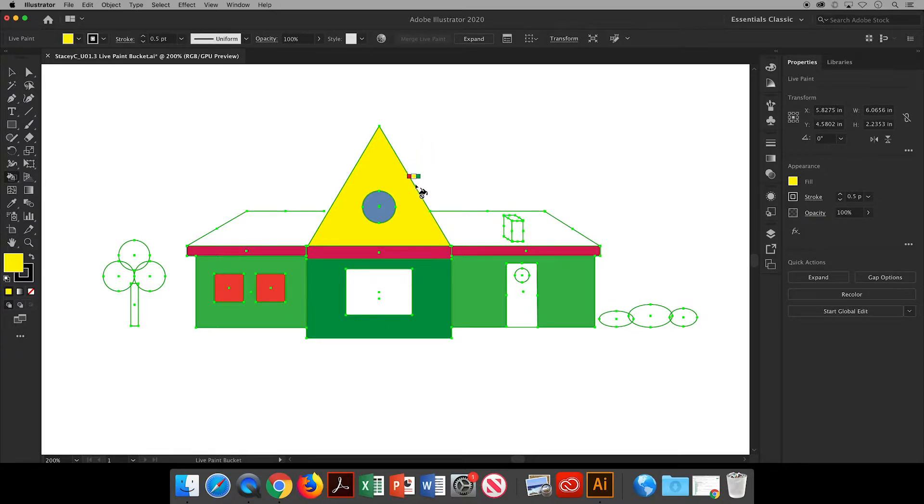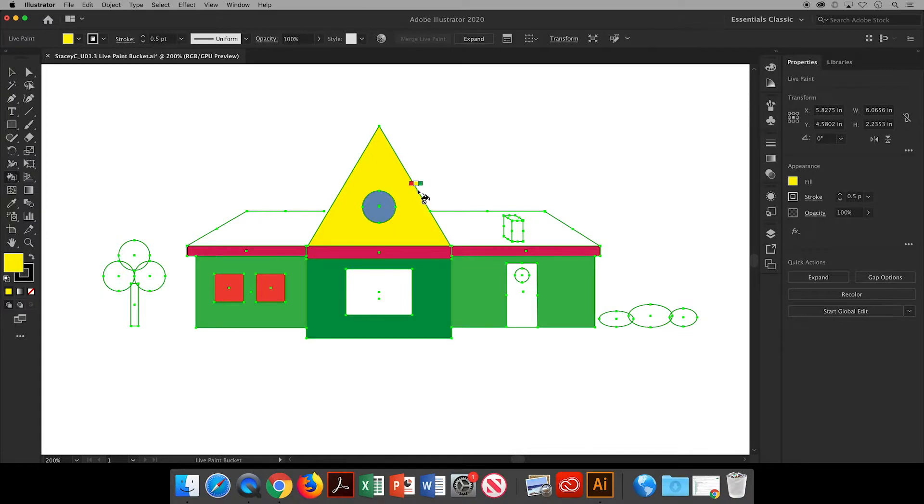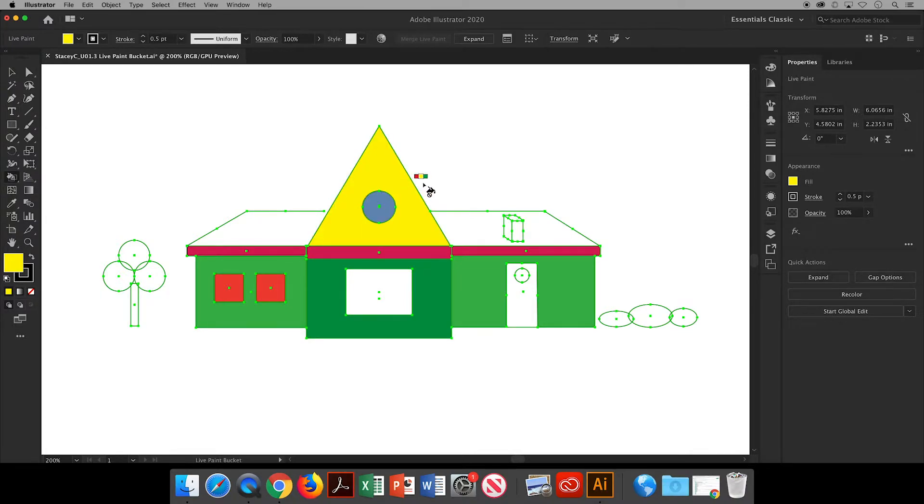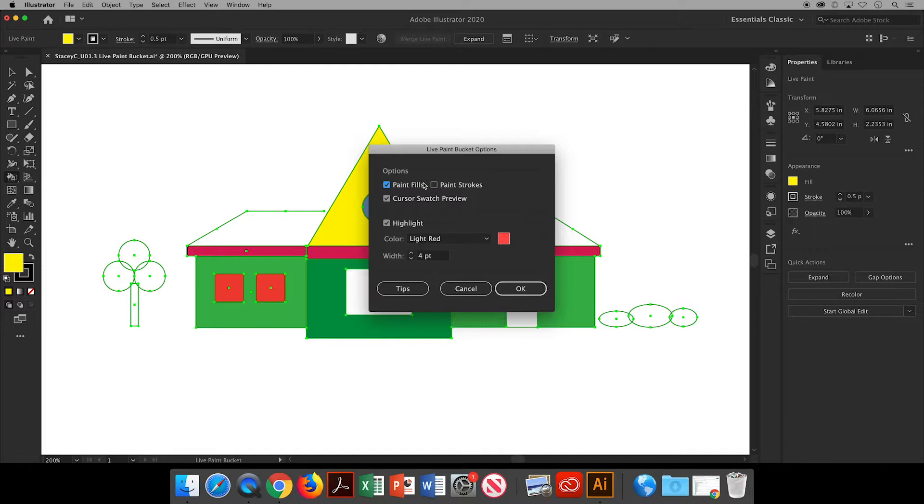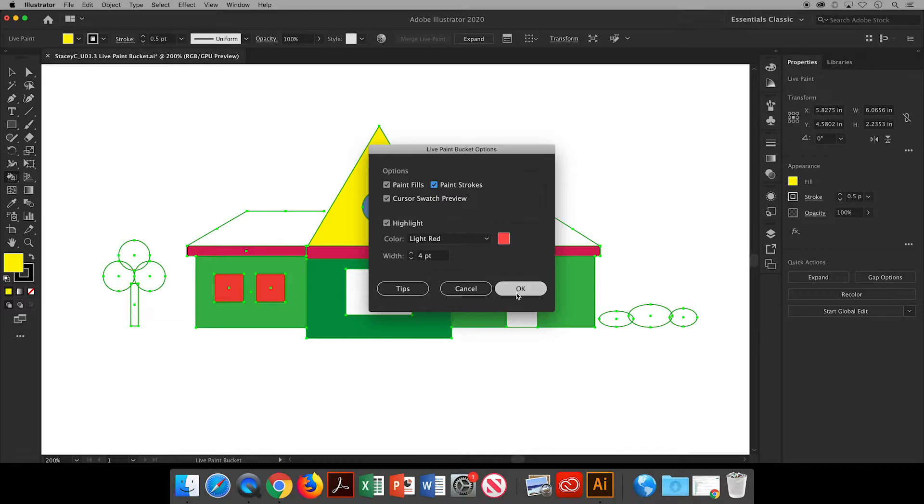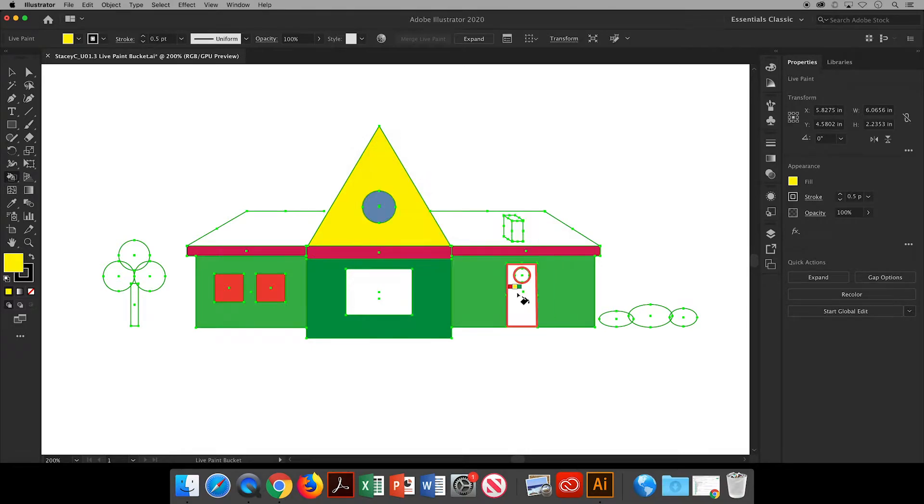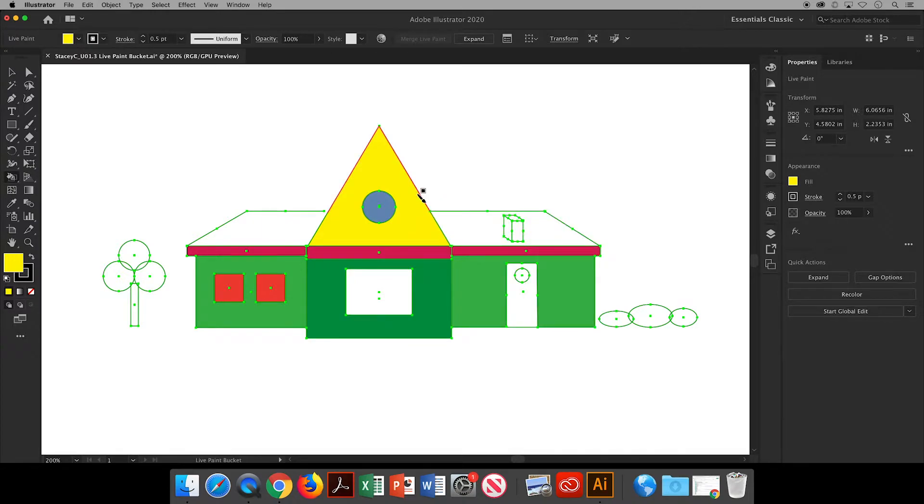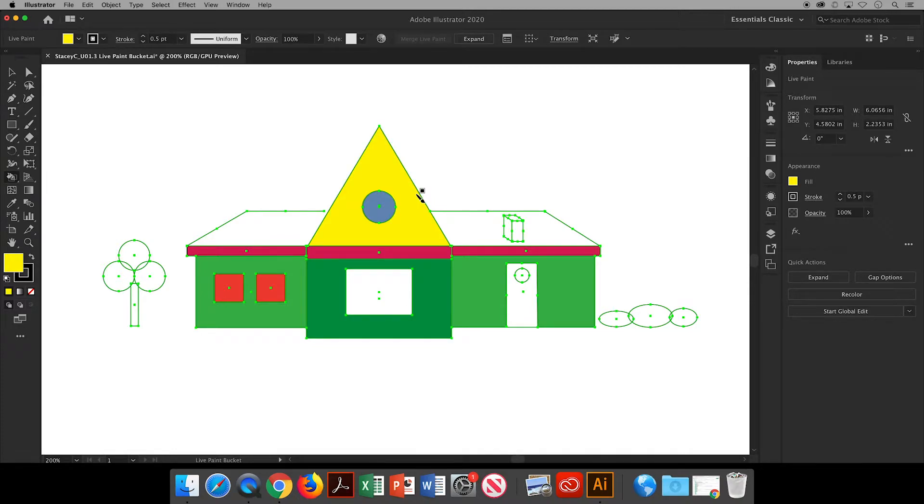If you want to change the stroke color or the outlines around the shapes, hit the return or enter key on your keyboard to bring up the live paint bucket options panel. Within this dialog box, make sure that Paint Strokes is checked and then click OK. Now when you hover the cursor close to a stroke, your icon is going to change from the paint bucket to a paint brush. That lets you know that you'll be coloring the stroke when clicked.